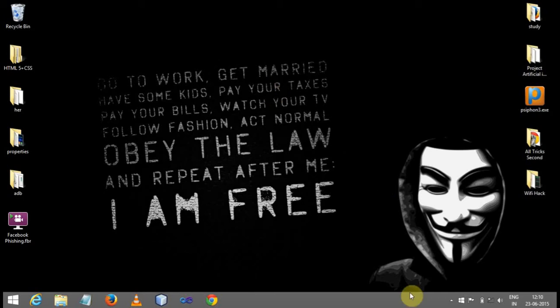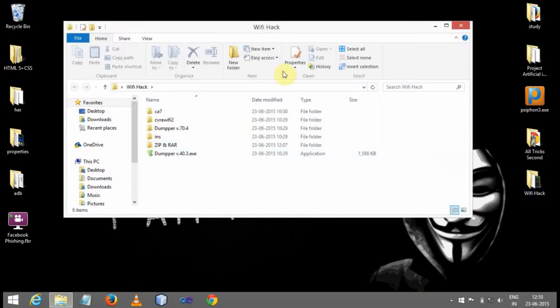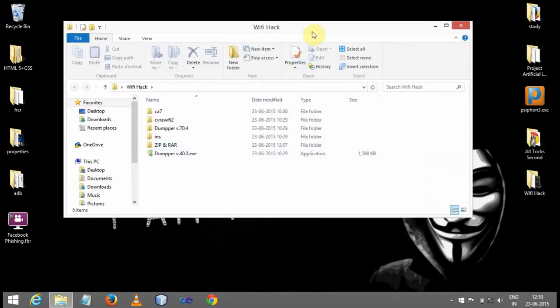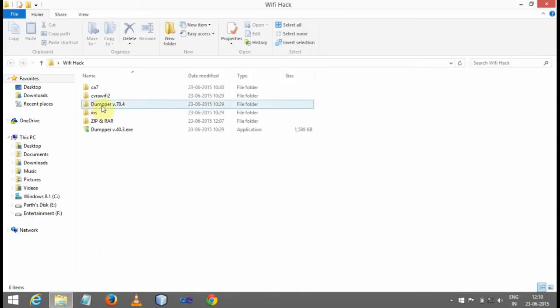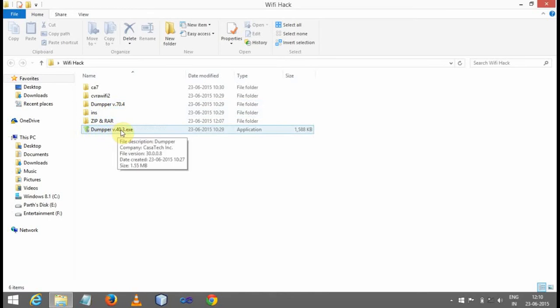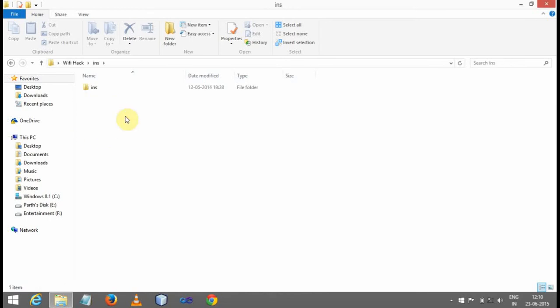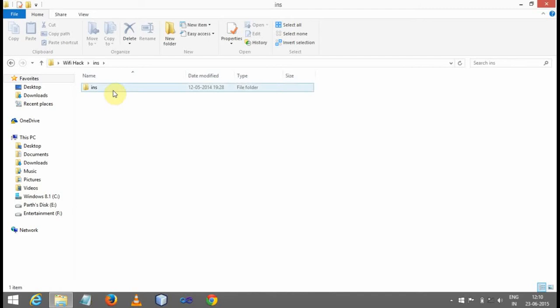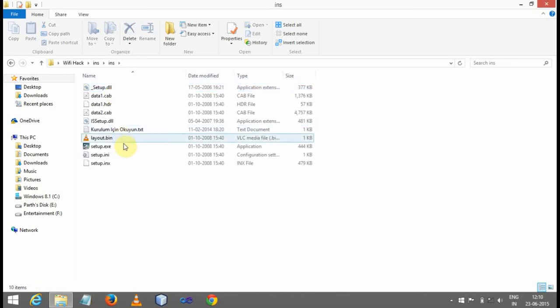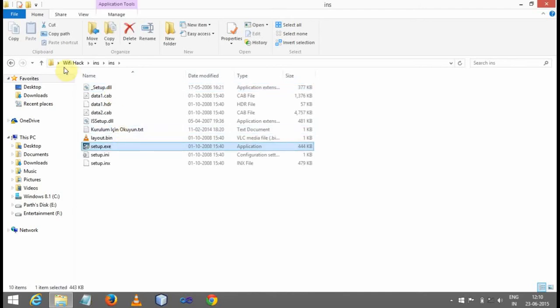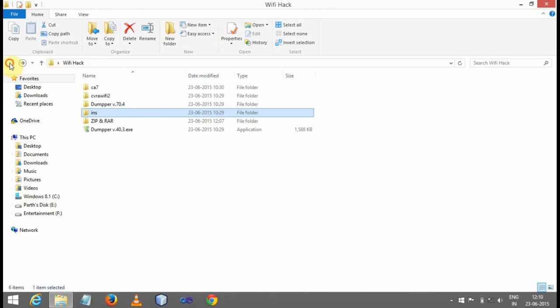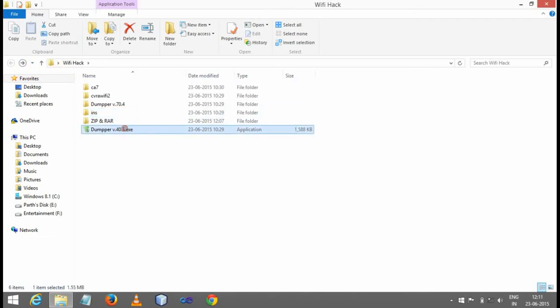So let us learn how to hack Wi-Fi. First of all, you need two or three softwares, just like dumper - this is dumper version 14.3 or above. You will need INS. You can download it from anywhere. This is a setup you can install. I found it on Google.